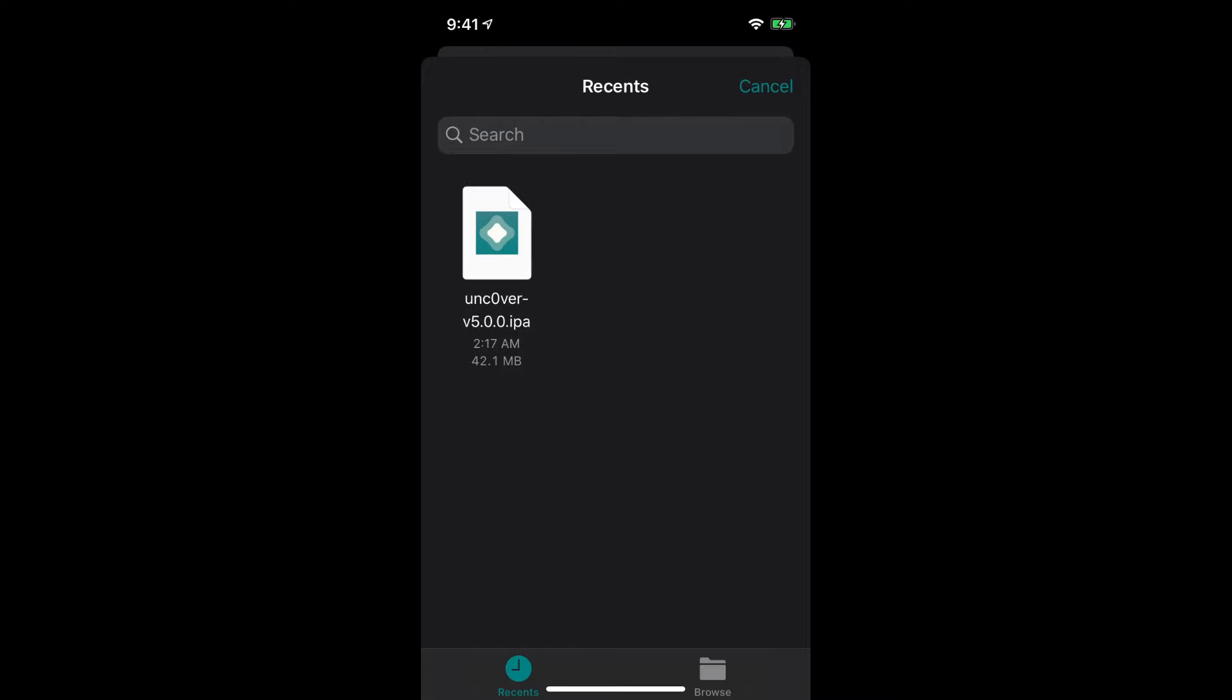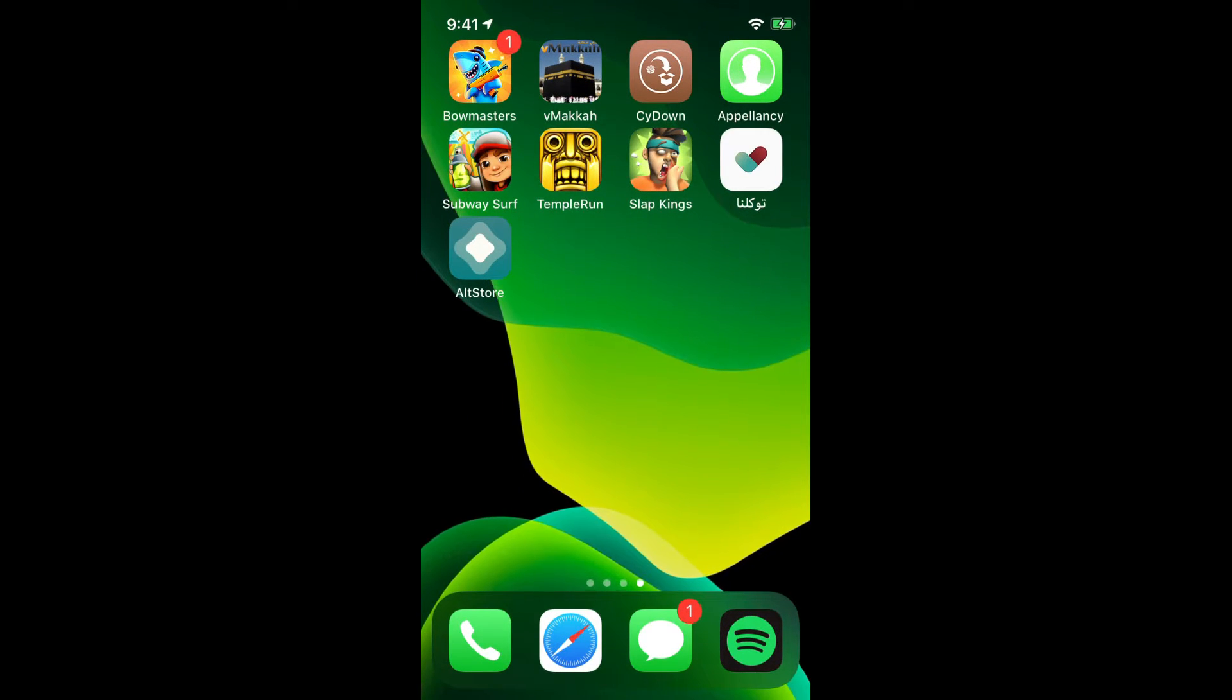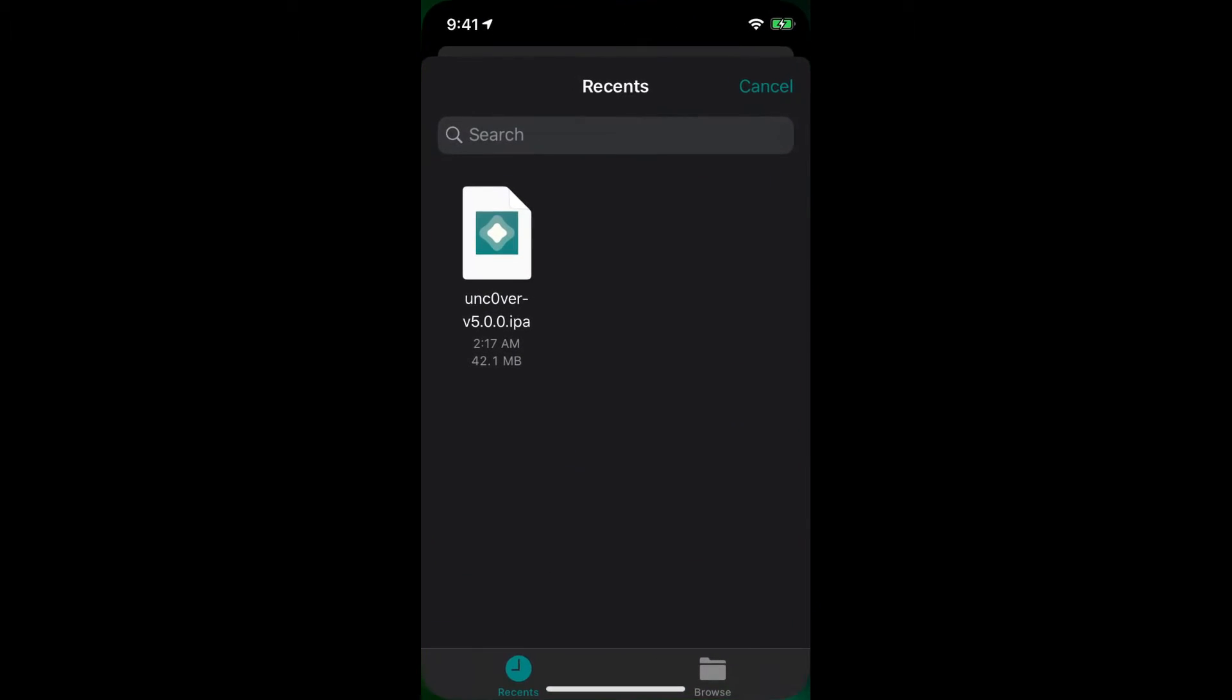By the way make sure guys while you're running the app on the iPhone, the AltStore app, you have to make sure that you have got the AltServer app, the one we installed on our MacBook already. It should be working, it should be open, it should not be off. If it's off then this thing is not gonna work. Anyhow.